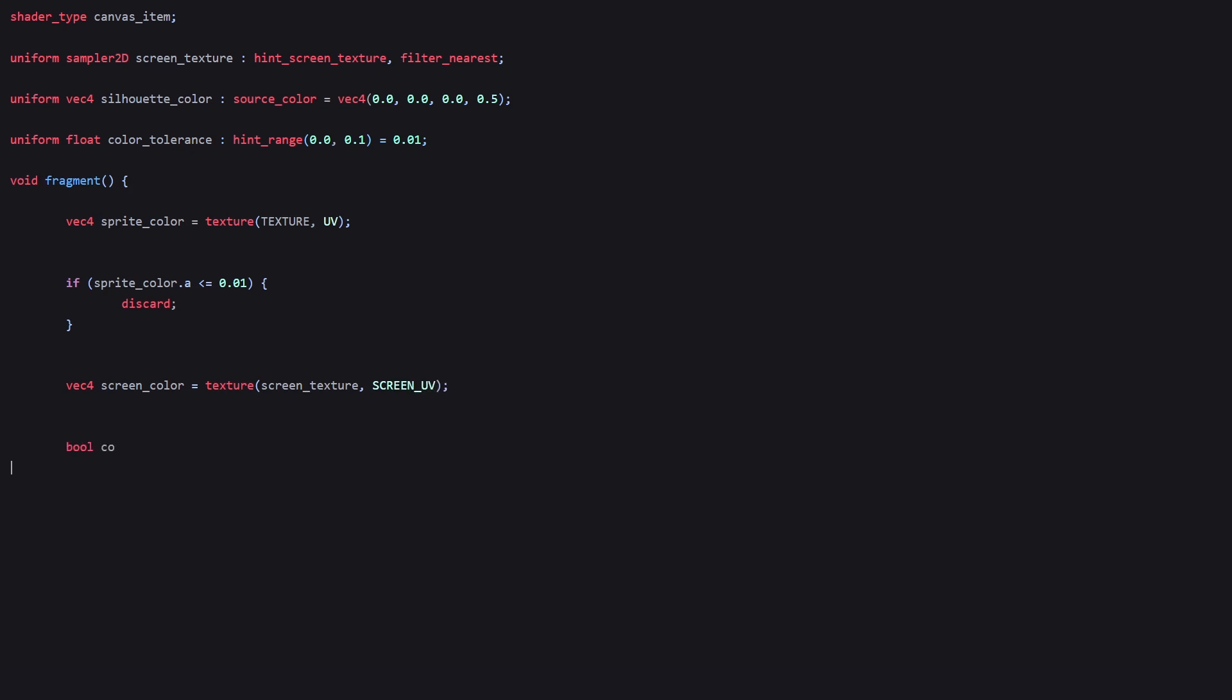We create a boolean called color_match using the all function with lessThan, comparing the absolute value of sprite_color minus screen_color with a vec4 of the color_tolerance value we created above.